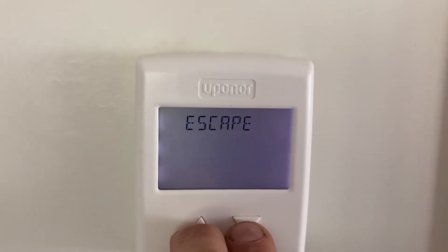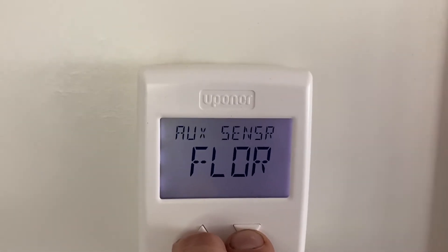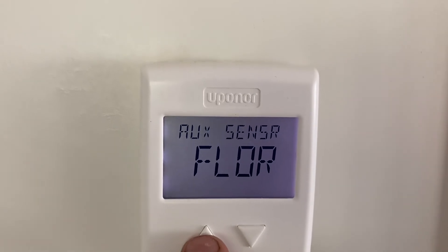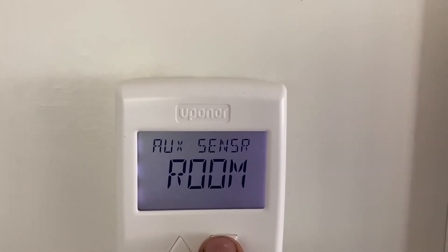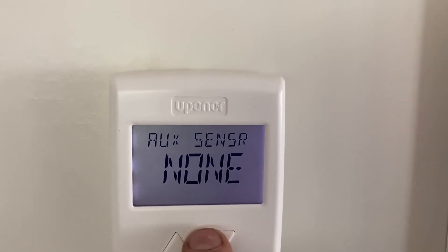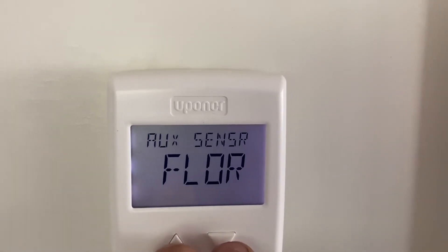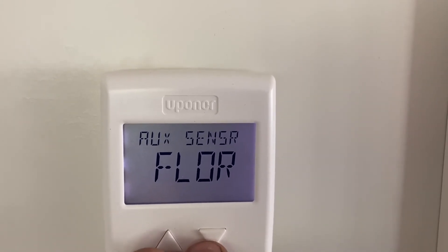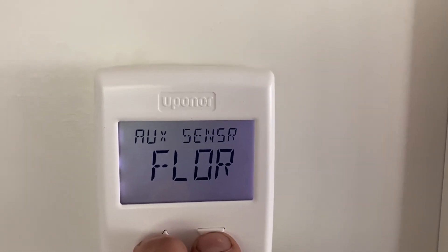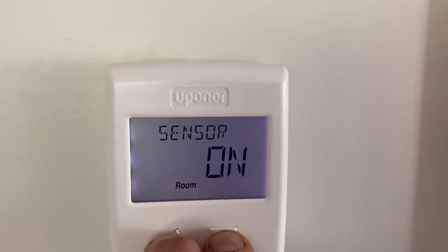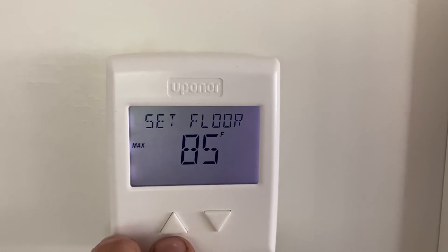Continue to hold those buttons down — we're going to skip over the type of heating. You'll notice it's going to say 'escape.' Continue to hold the buttons depressed and that's going to get you into the next wave of controls. This part here is auxiliary sensors, which are secondary sensors. In this case we're using a floor sensor because this is radiant heat, but you could also use an outside sensor or different types of sensors to help control different heating areas.